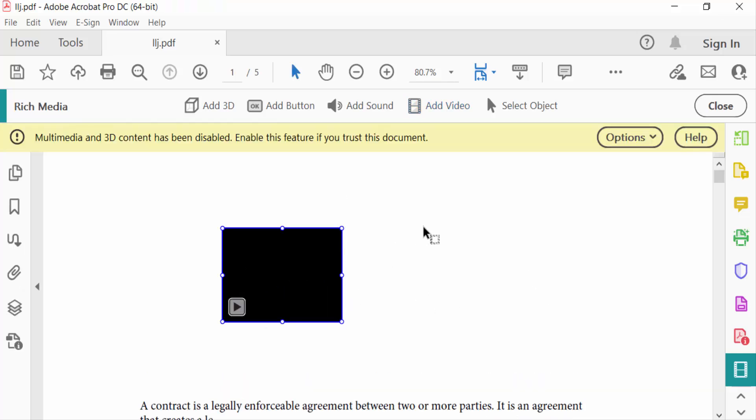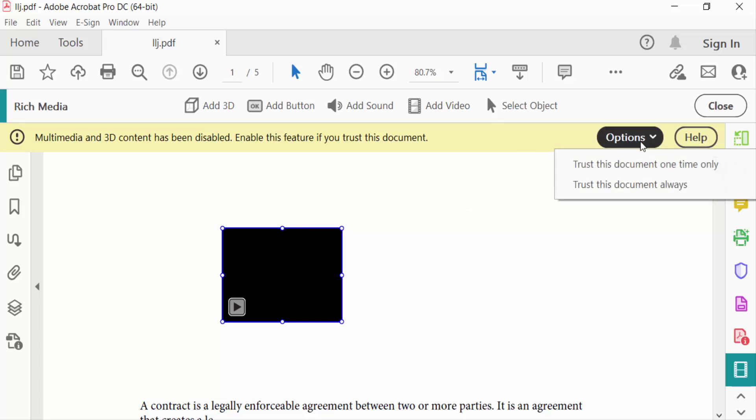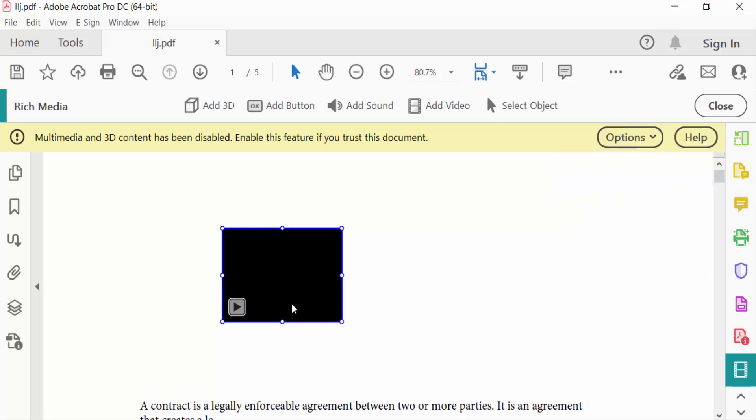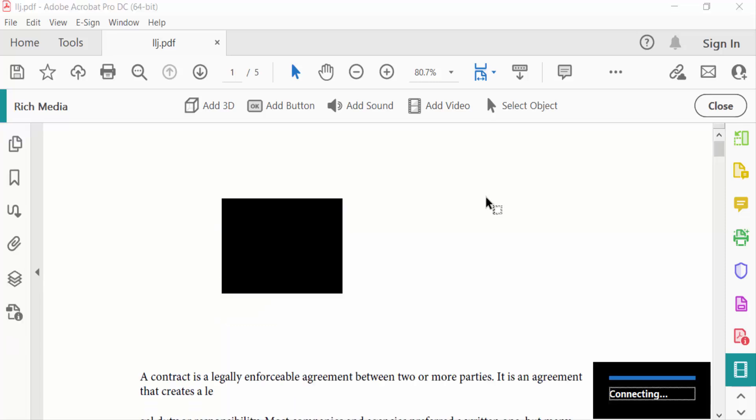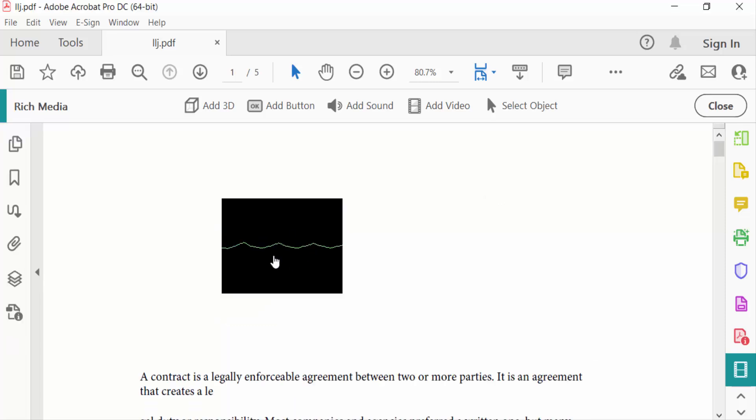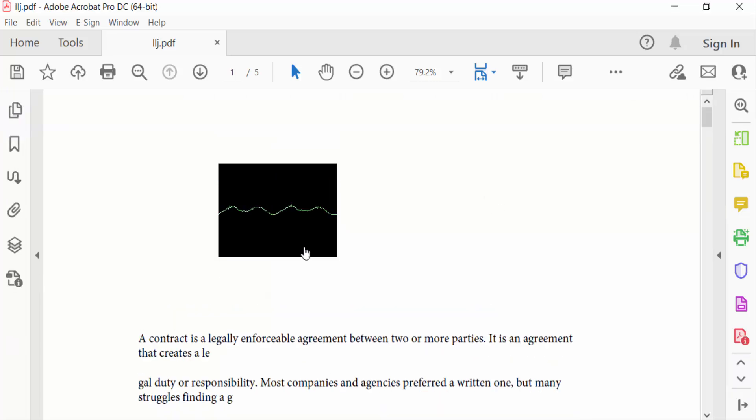Touch this document on one time only or touch this document always. I click here Always and now the video is open, it's connecting, and you have to close this. So viewers, now you can add any video in your PDF file.